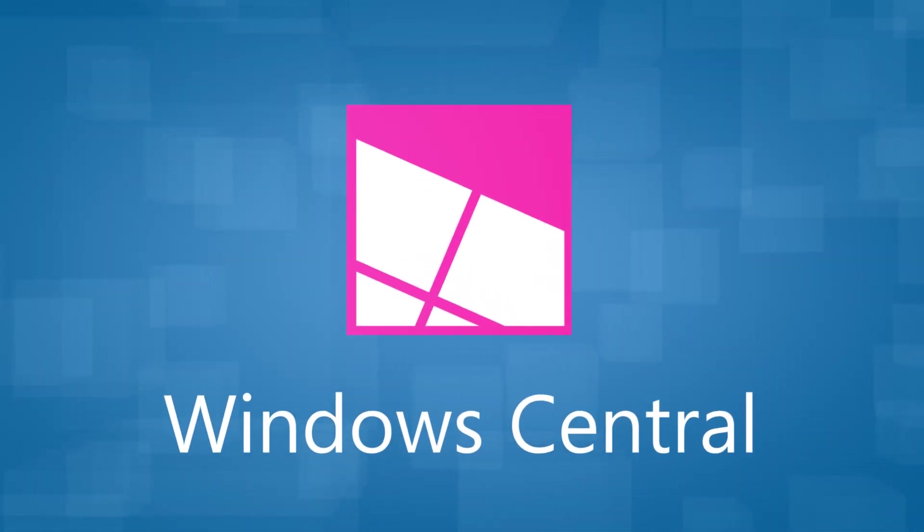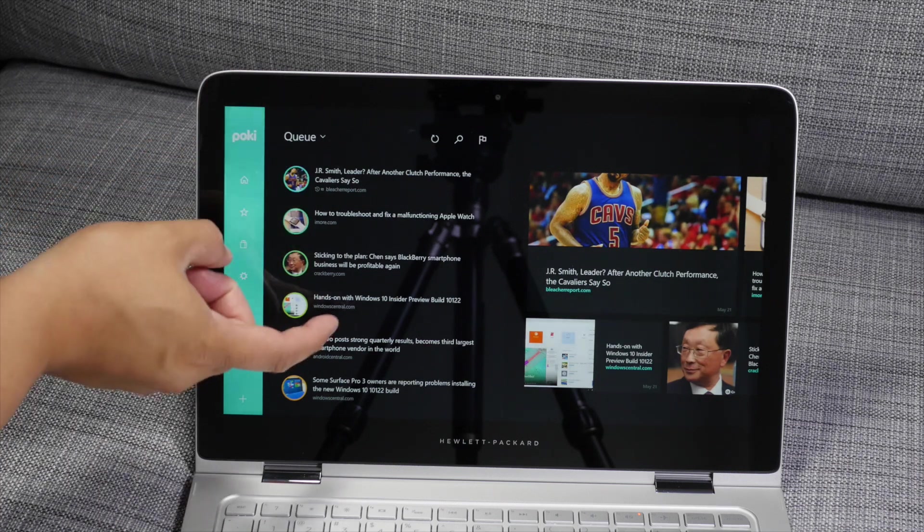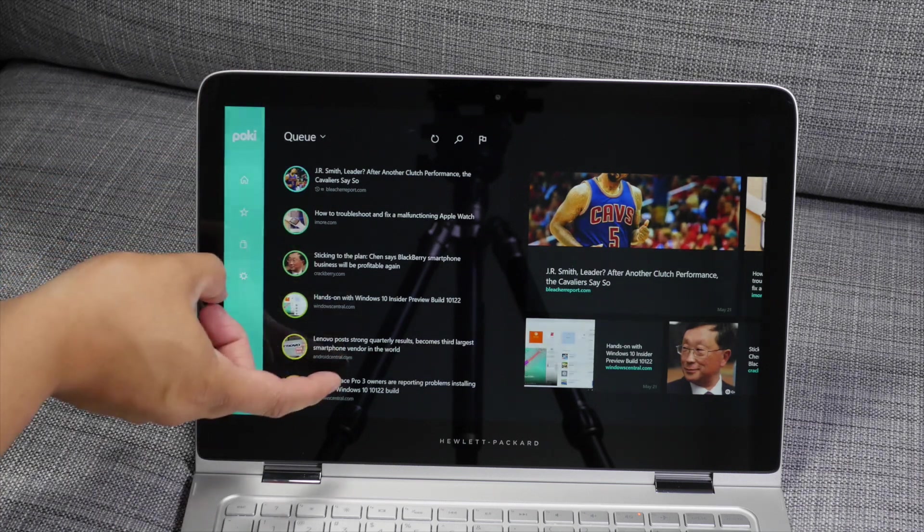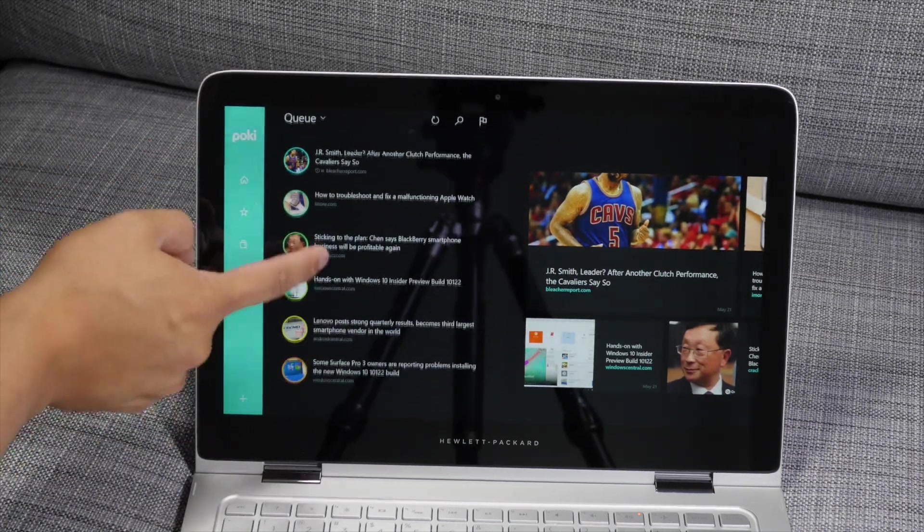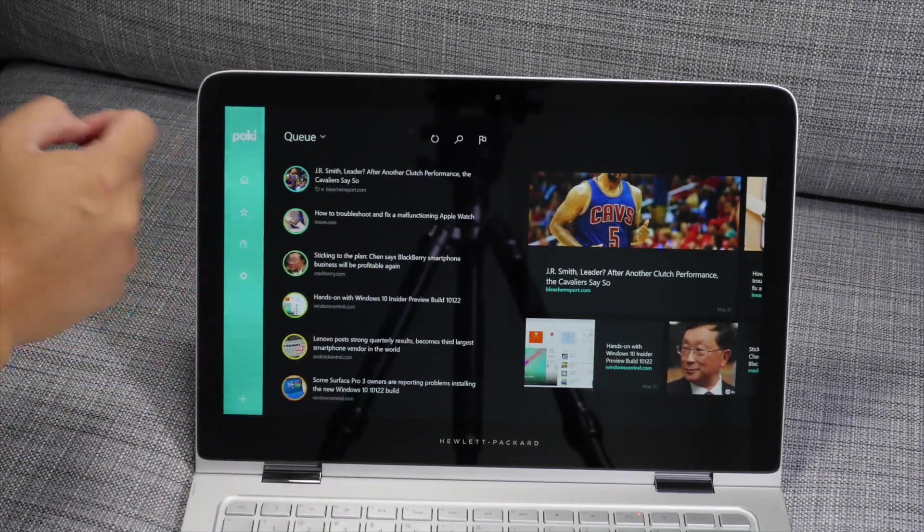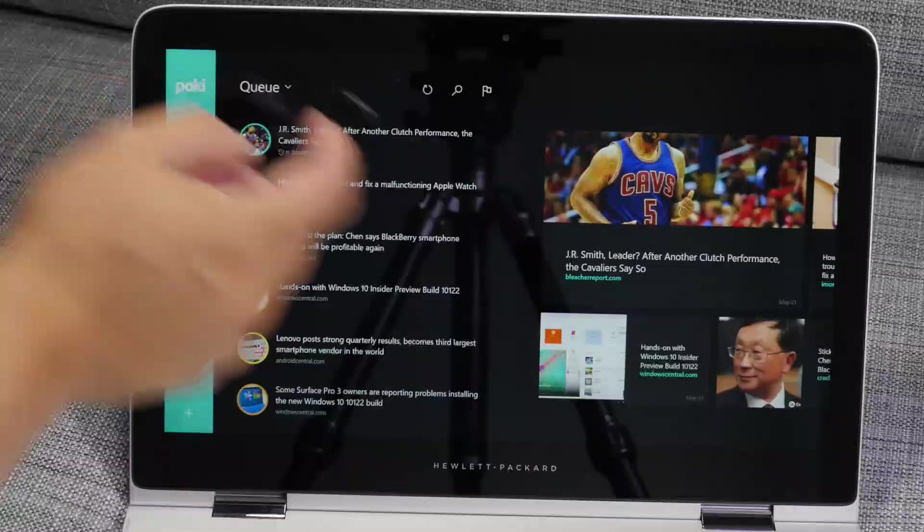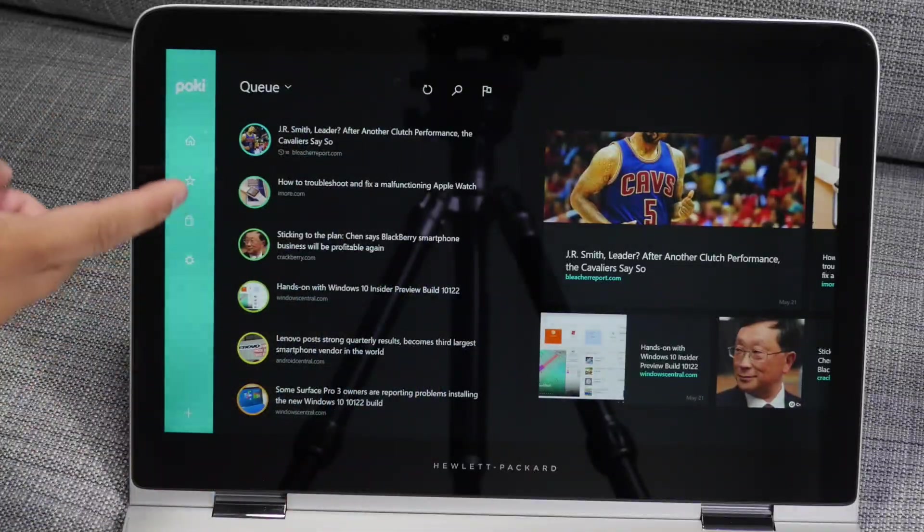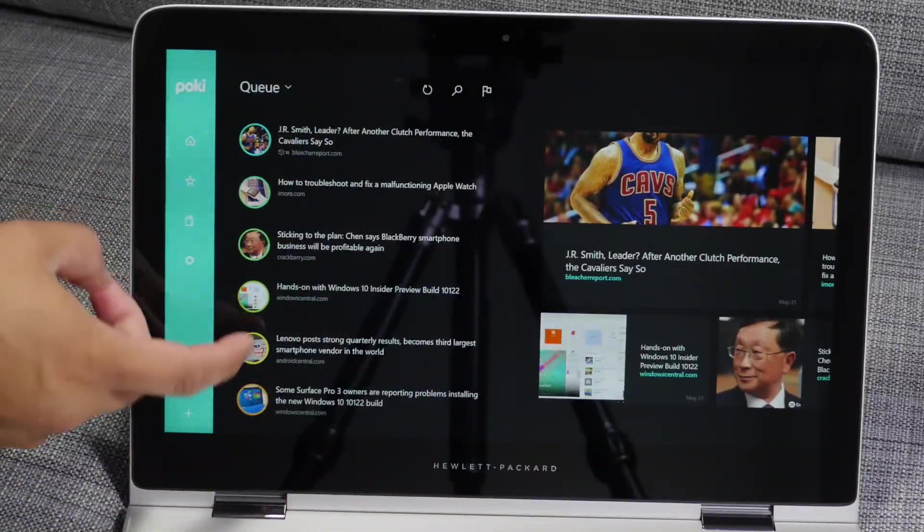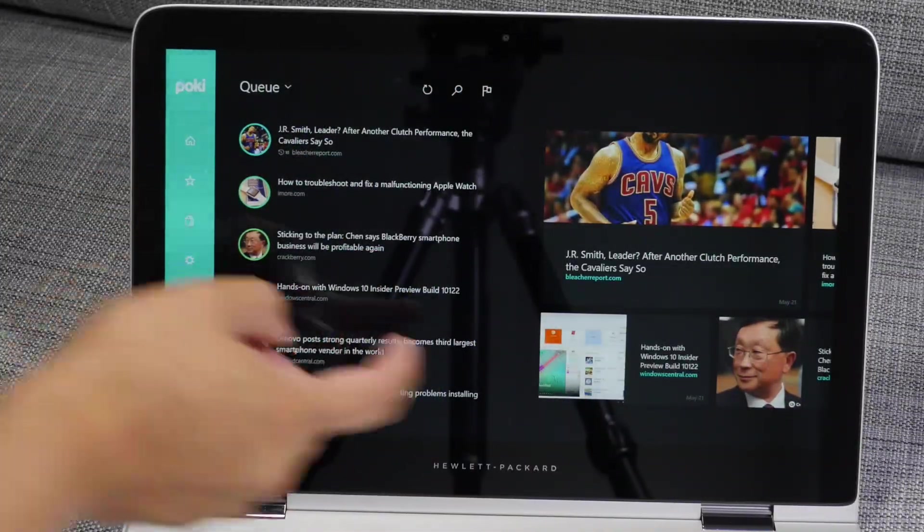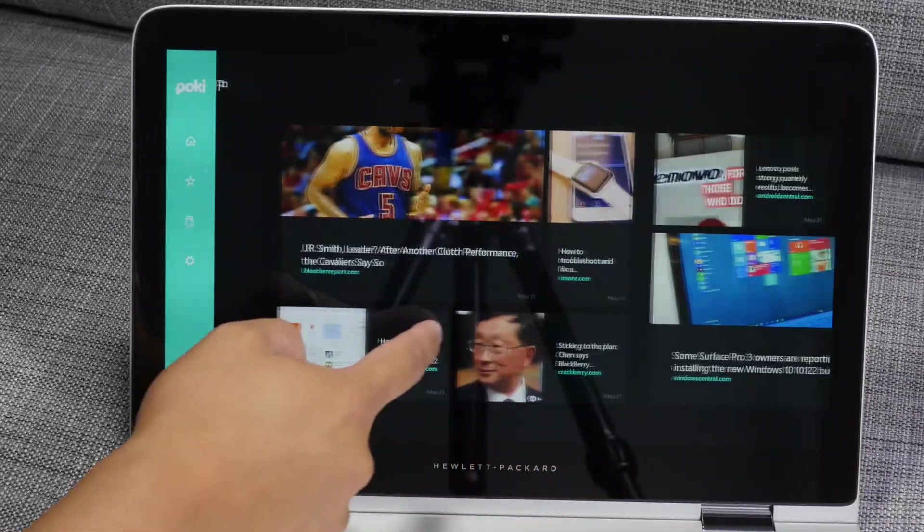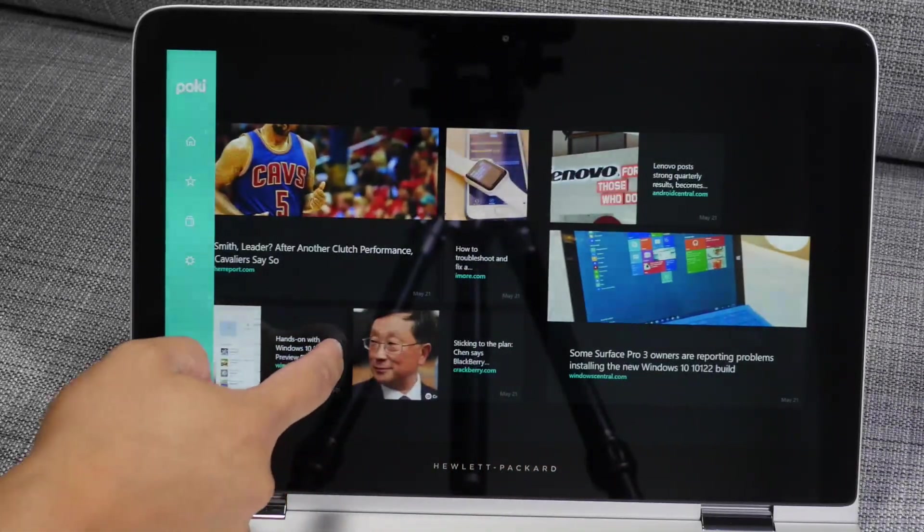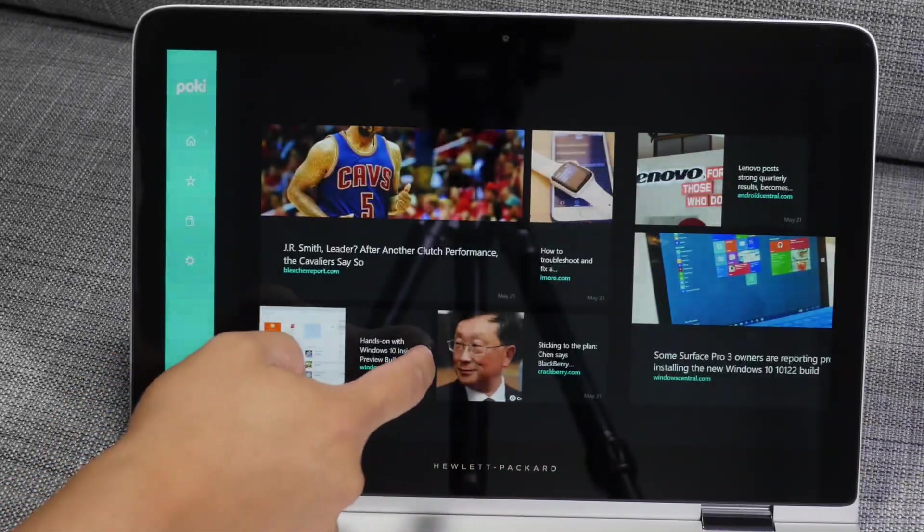So here's my list of articles that I've decided to read later. You can add that from your browser or other apps. You have small thumbnails to the left, but if you go ahead and swipe over, you have bigger thumbnails.